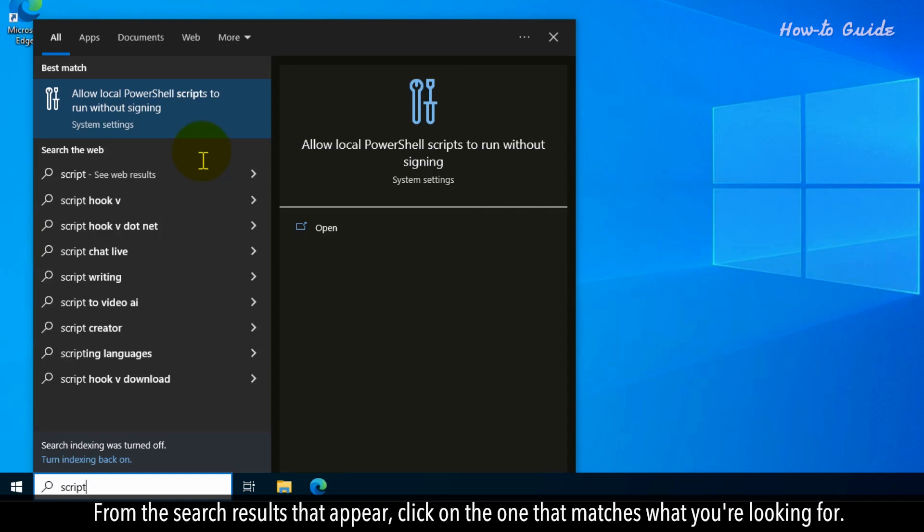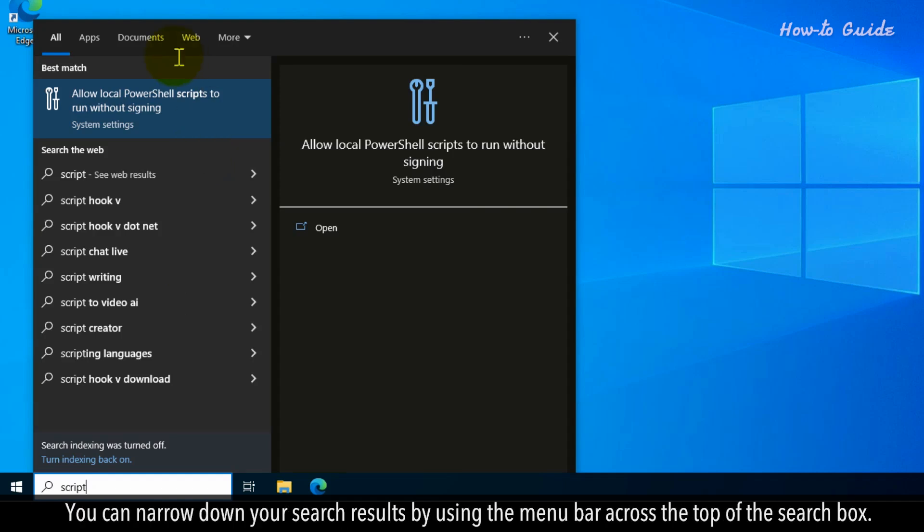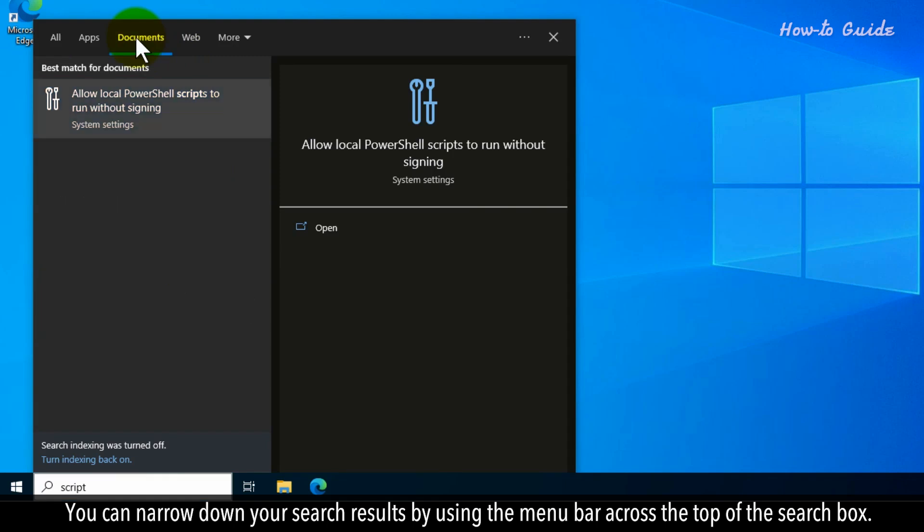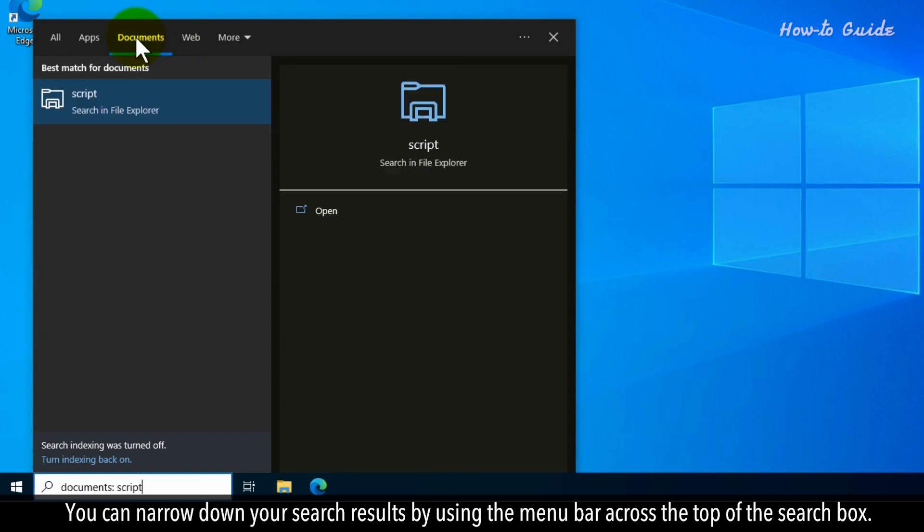From the search results that appear, click on the one that matches what you're looking for. You can narrow down your search results by using the menu bar across the top of the search box.